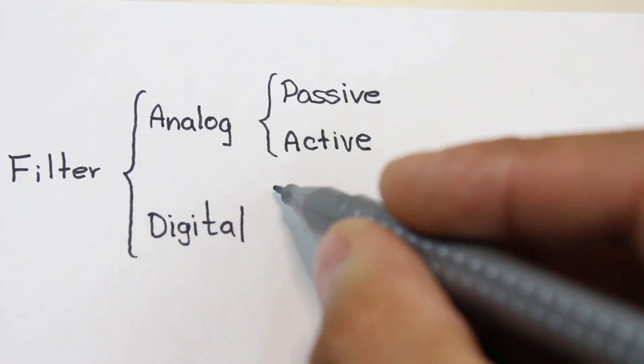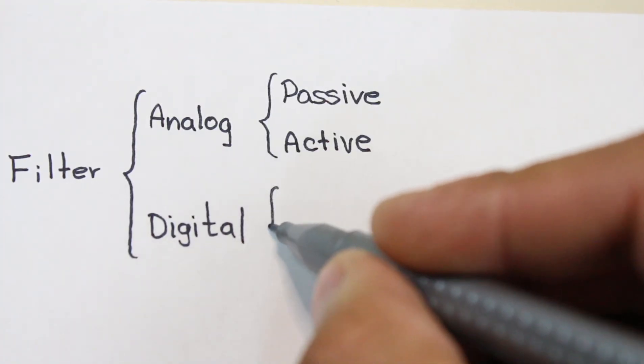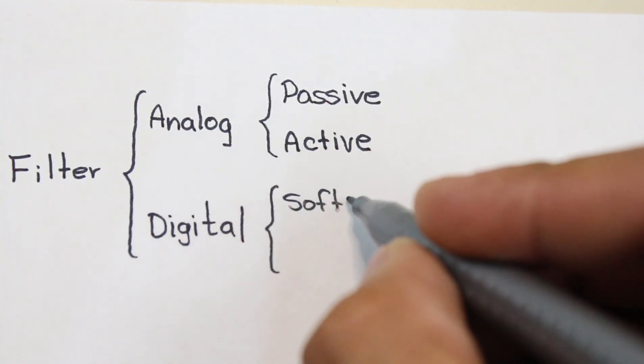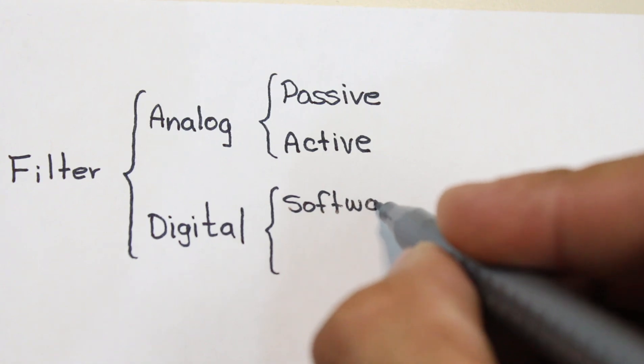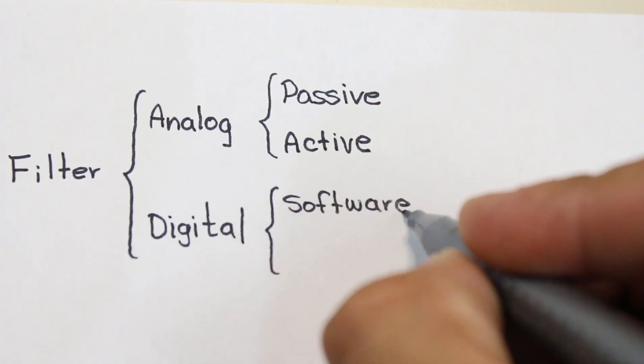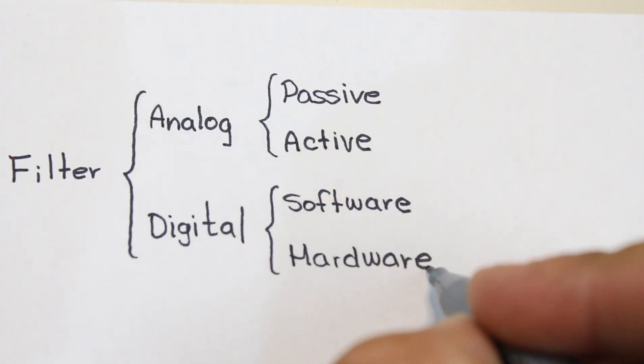On the other hand, in the case of digital filters, this can be implemented either by software or hardware.